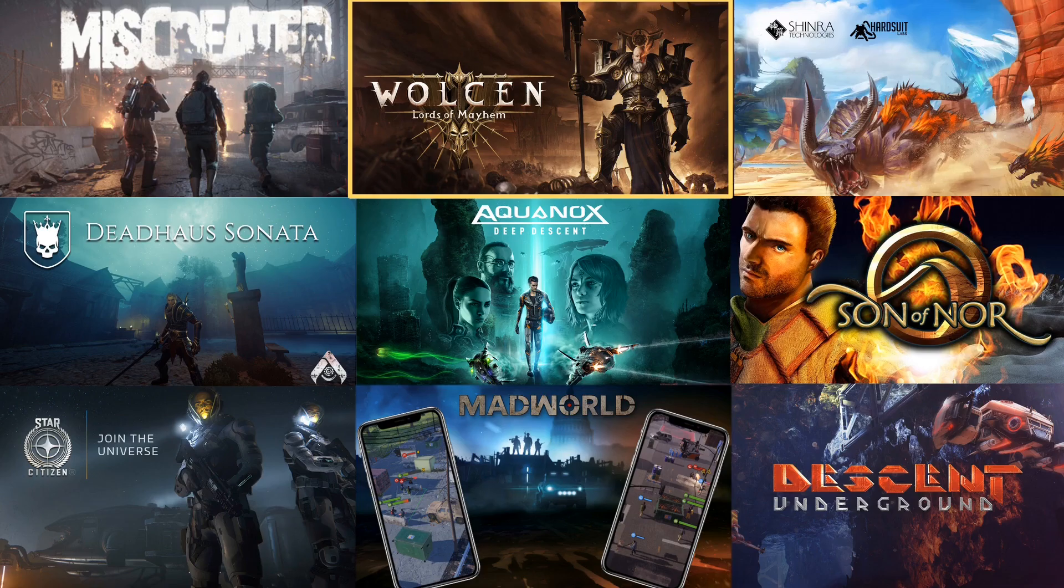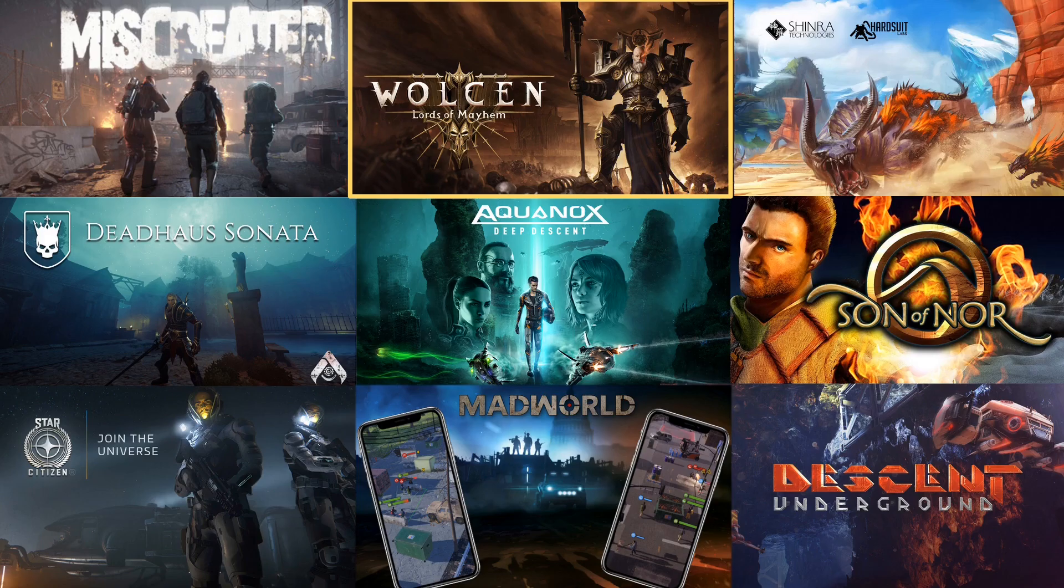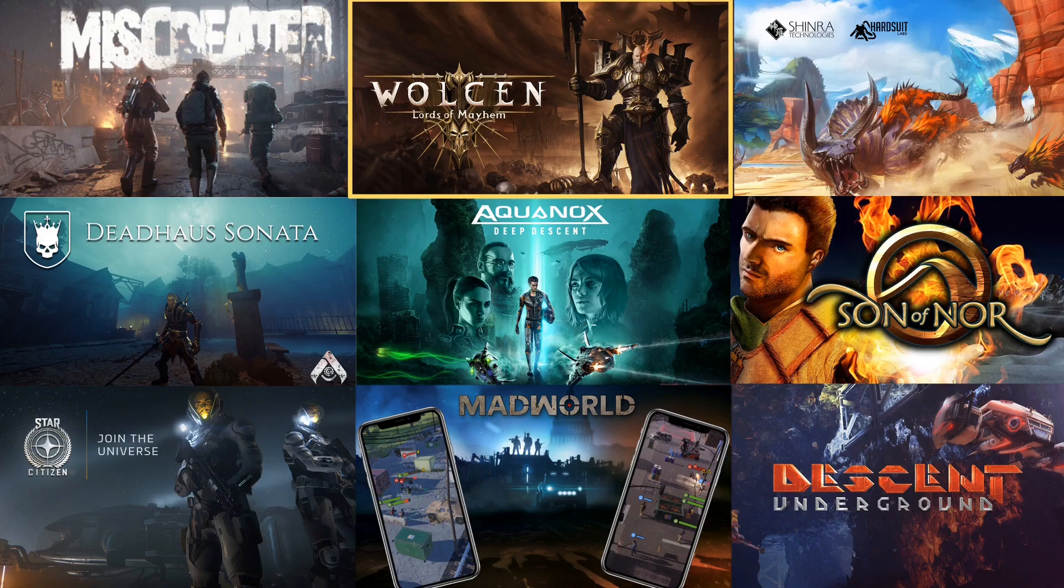Let's highlight a few. First, we have Wolcen Lords of Mayhem. If you like Diablo-like ARPGs, Wolcen might be something for you. It sat at the top of the Steam top seller charts for more than a week. We implemented quite a few features for Wolcen, including 2D formations, which I will show you later on.